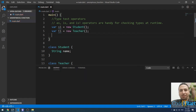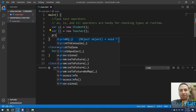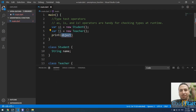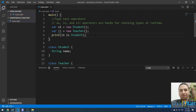Now let's look at the is operator. If I print whether s1 is of type Student, the result will be true. Let me run it — and yes, the result is true.